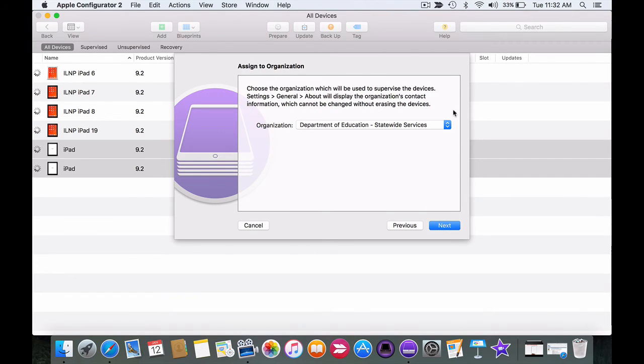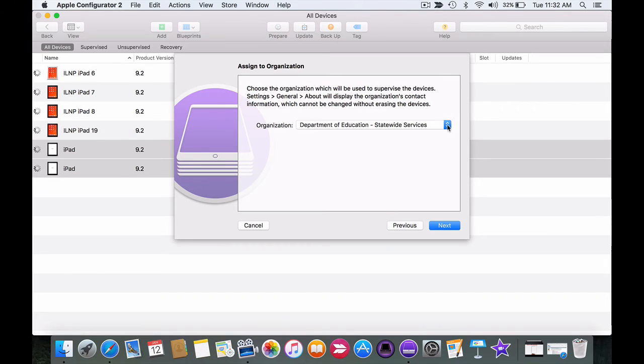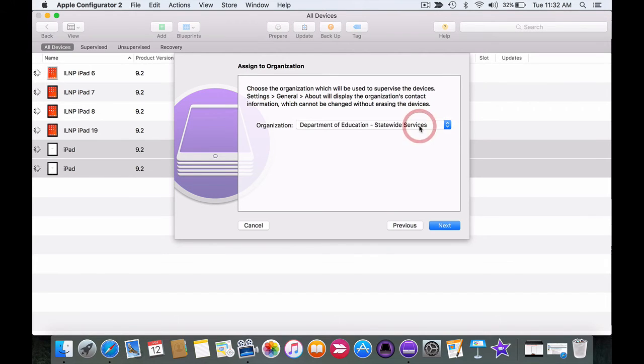If this is the first time you've used Apple Configurator 2 you'll be prompted to input your organizational details here. I've already done that so I'm choosing the organization and clicking on next.